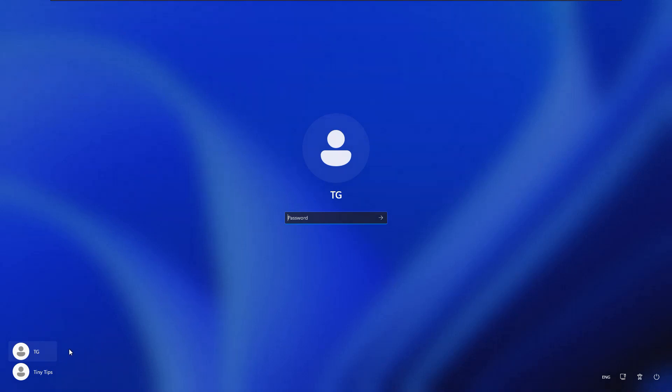Here we have two accounts in our system. The account name TG is the local account, whereas the other one is a Microsoft account. This method only works if the account is local on the system.